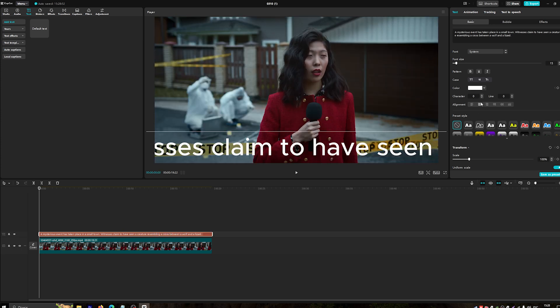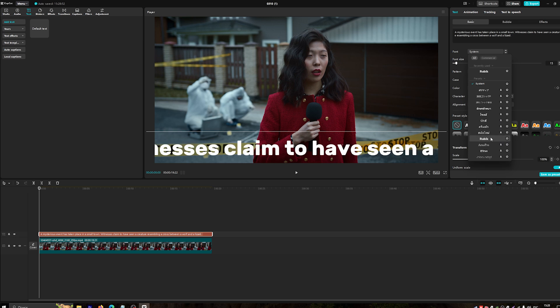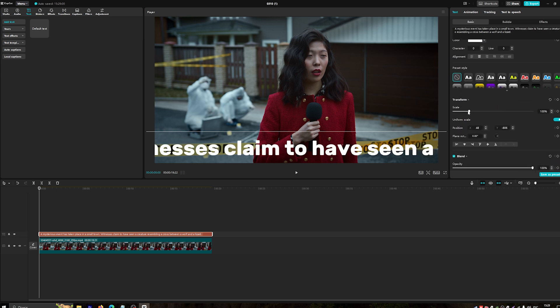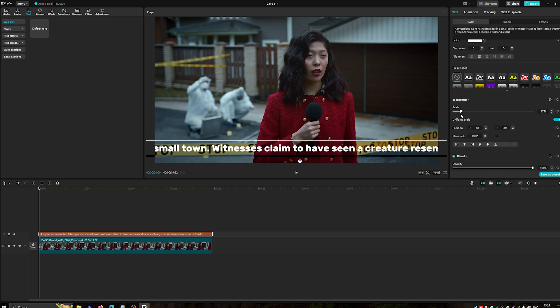Use the Text toolbar to change the font, size, and color to match your video's style.